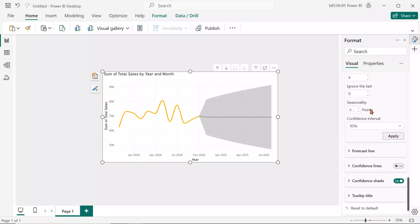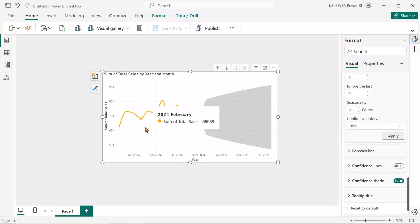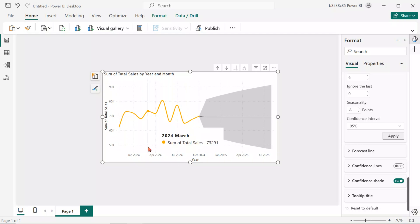Seasonality helps define repeating patterns like monthly or yearly trends. It allows the model to adjust for cyclical behavior. For example, you can set it to 12 for yearly seasonality in monthly data. In our chart, we observe a repeating up downtrend every 3 to 4 months. So, let's set it to 4.